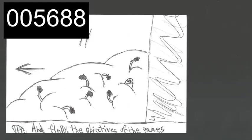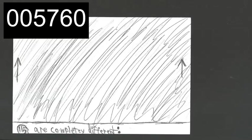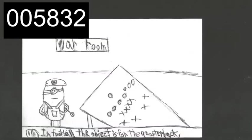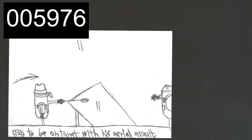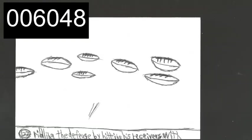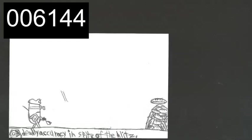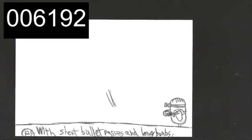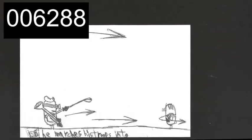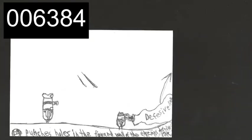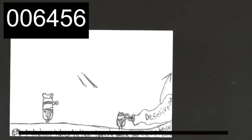And finally, the objectives of the two games are totally different. In football, the object is for the quarterback, otherwise known as the field general, to be on target with his aerial assault, riddling the defense by hitting his receivers with deadly accuracy, in spite of the blitz, even if he has to use the shotgun. With short bullet passes and long bombs, he marches his troops into enemy territory, balancing this aerial assault with a sustained ground attack, which punches holes in the forward wall of the enemy's defensive line.